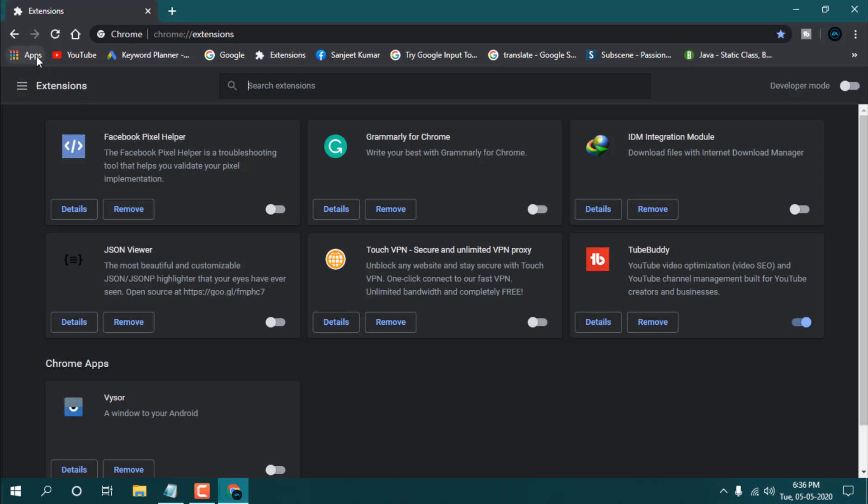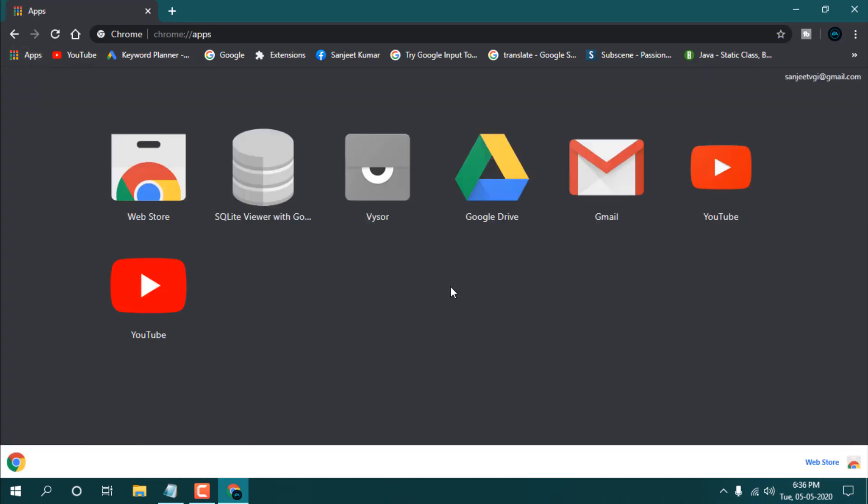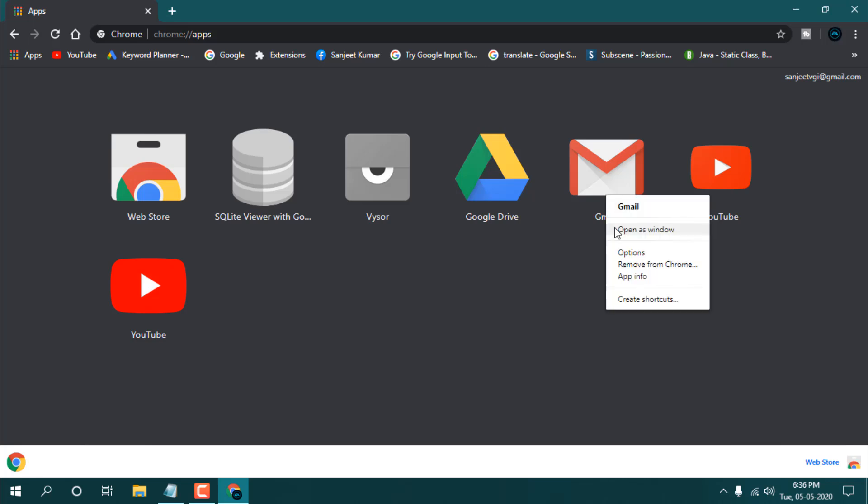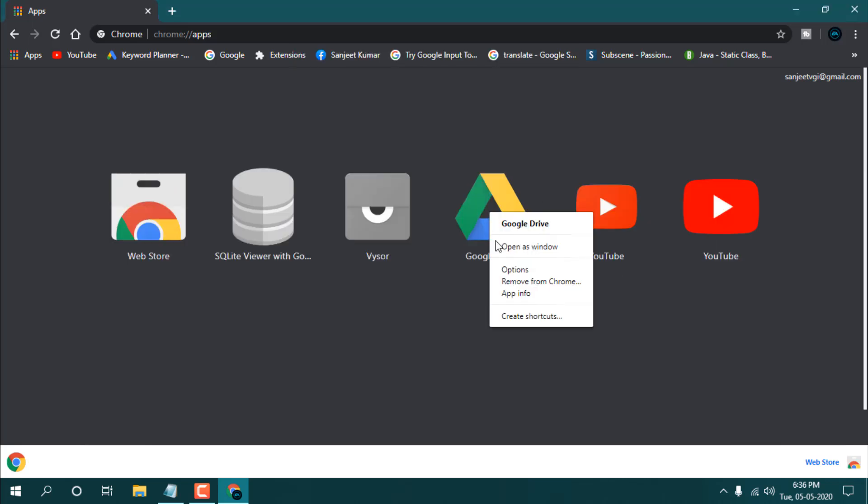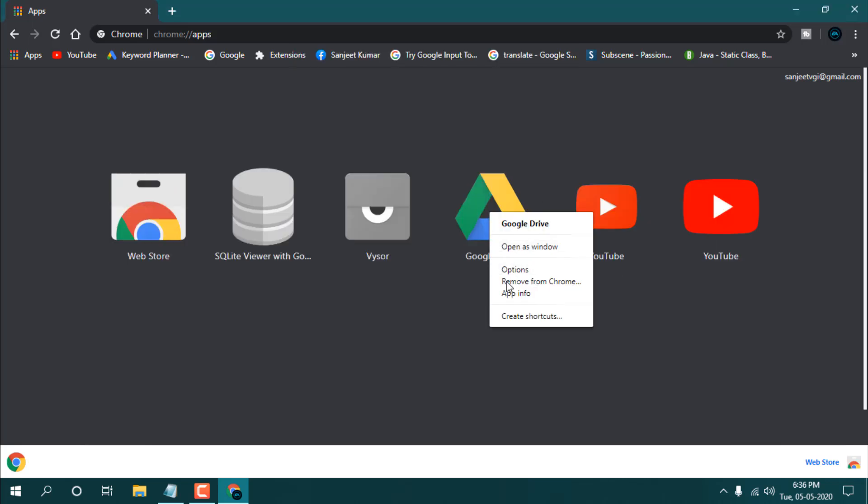So this is the most important thing you need to care about, otherwise your Chrome browser is not going to boost. And the next thing is, go to your apps, and if you're seeing unwanted apps here, you can just remove all these. Like this, remove from Chrome. Just remove this Google Drive because I'm not using it from here.